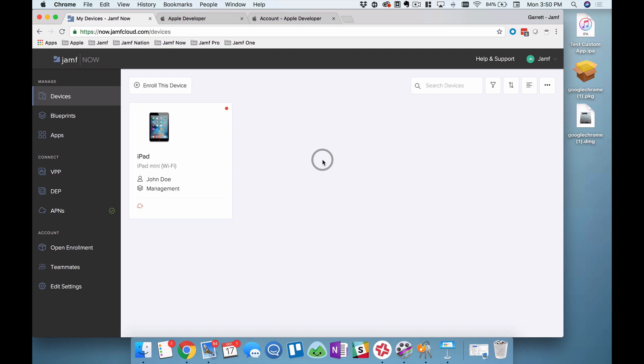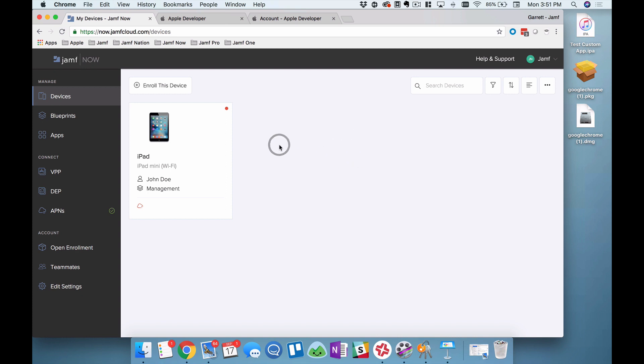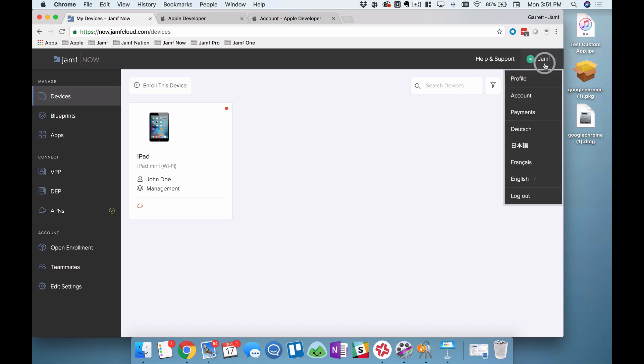To begin, the first thing I want to do is log into Jamf Now and verify that I'm on the correct plan. You'll remember Jamf Now comes in two flavors: Jamf Now Standard, which contains most of our MDM commands, deploying applications, restrictions, and so forth. And then Jamf Now Plus, where you get everything on Jamf Now Standard as well as custom iOS app deployment and macOS package deployment. To do that, I'm on my Jamf Now instance right here. I'll click on my account name in the upper right and then click on account.